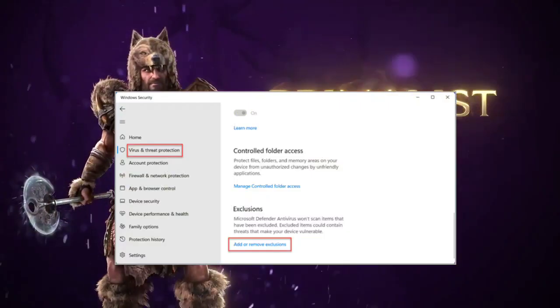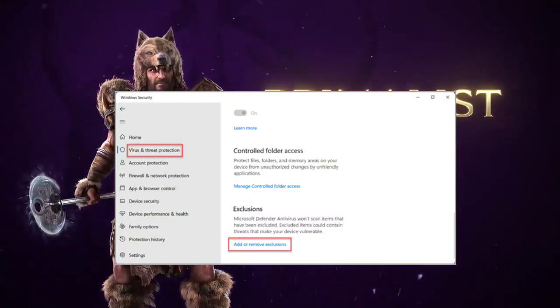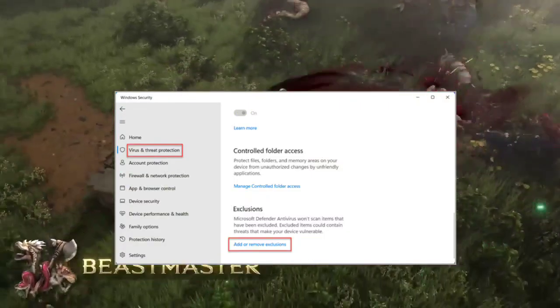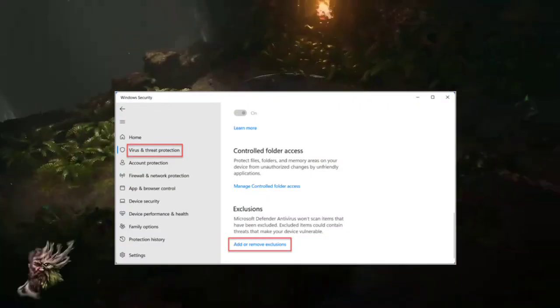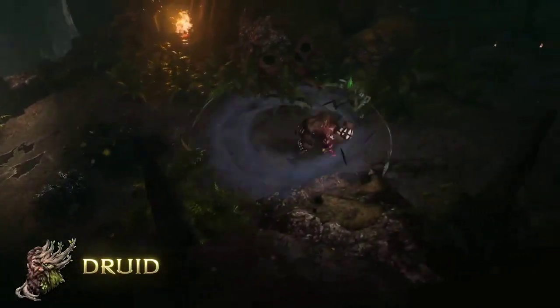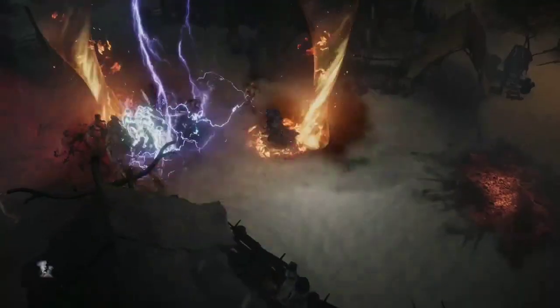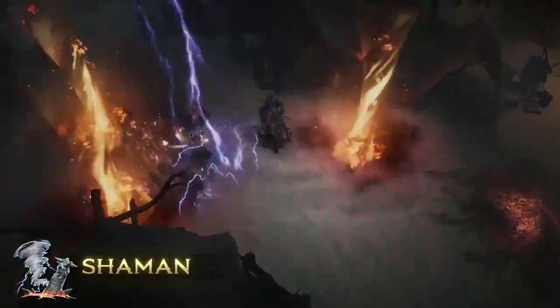11. Add Game Exceptions on Antivirus. Add Last Epic to your antivirus software's exceptions or whitelist to prevent crashes or blocked launches.